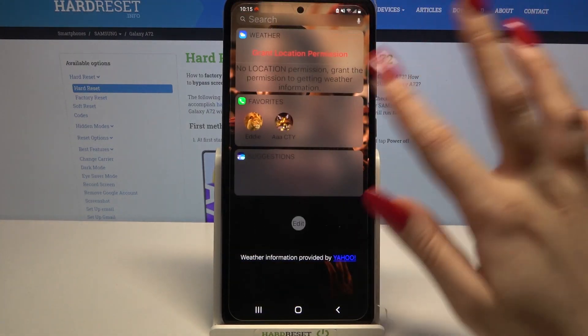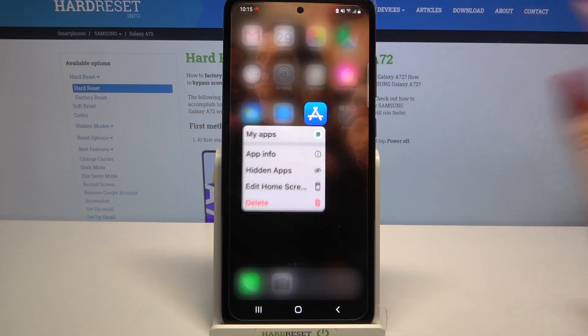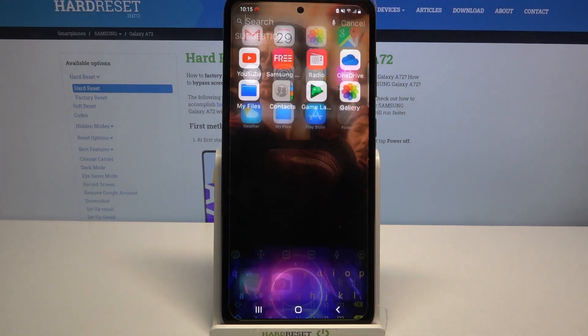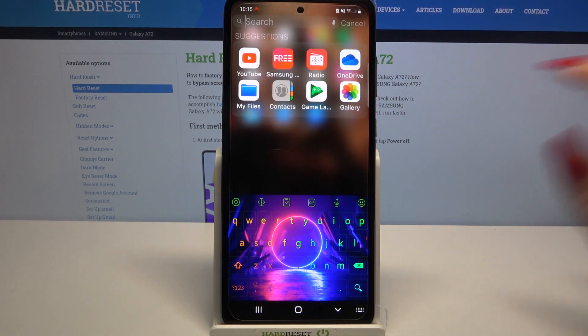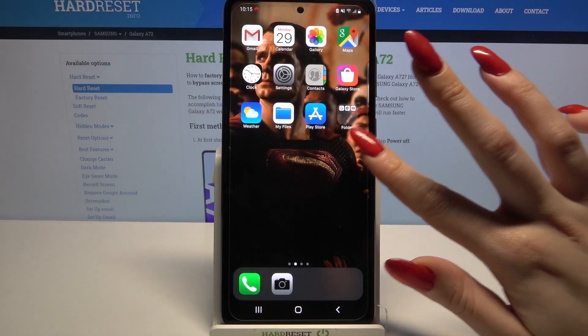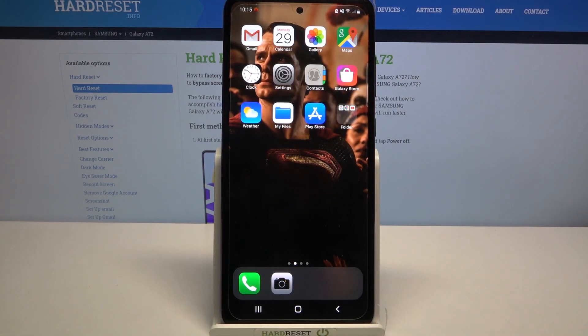As you can see, iOS launcher was applied successfully on my device. Thanks so much for watching. If you enjoyed this video, smash that like button, comment, and don't forget to subscribe.